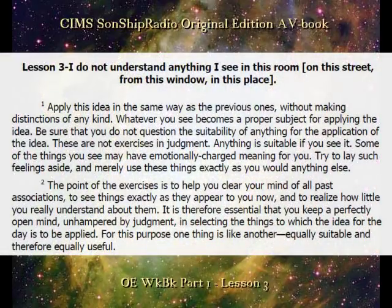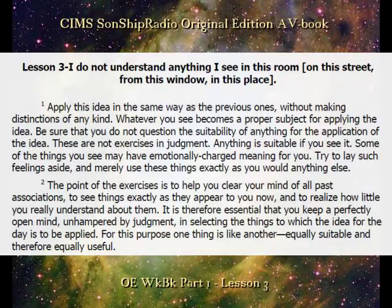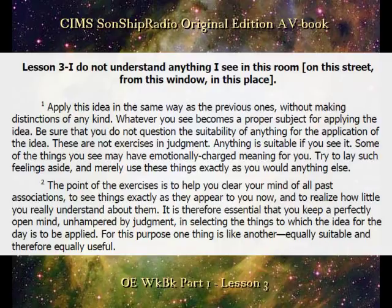Lesson three: I do not understand anything I see in this room, on this street, from this window, in this place. Apply this idea in the same way as the previous ones, without making distinctions of any kind. Whatever you see becomes a proper subject for applying the idea. Be sure that you do not question the suitability of anything for the application of the idea. These are not exercises in judgment; anything is suitable if you see it.